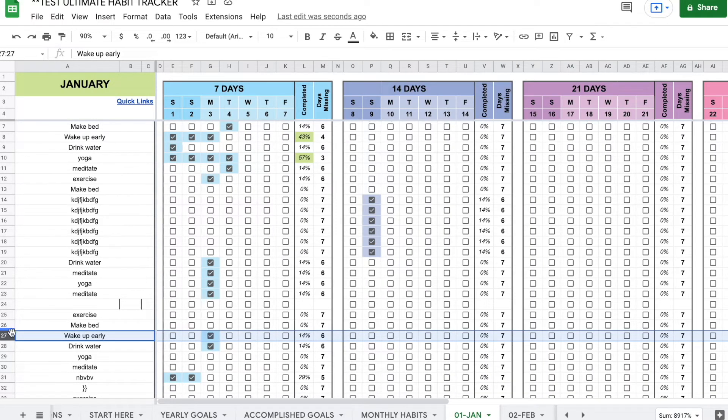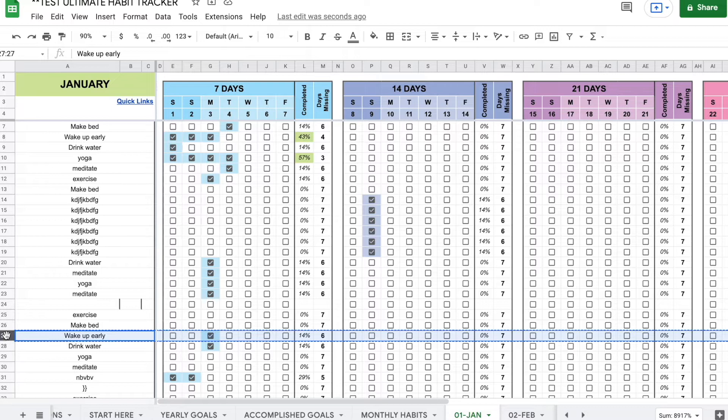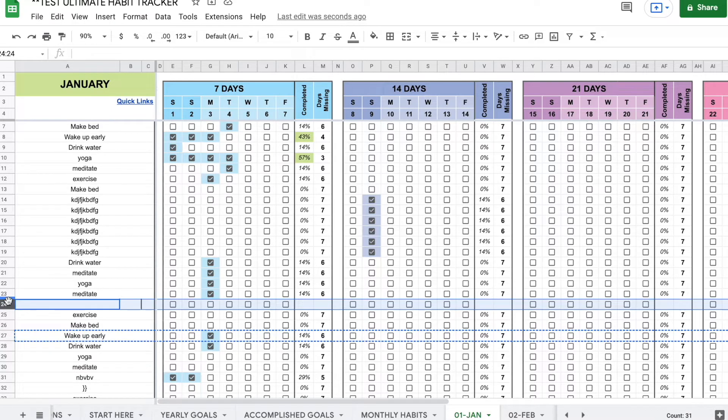So you can see it selected everything. So I click on the row number, I copy, and then I paste on my new row.